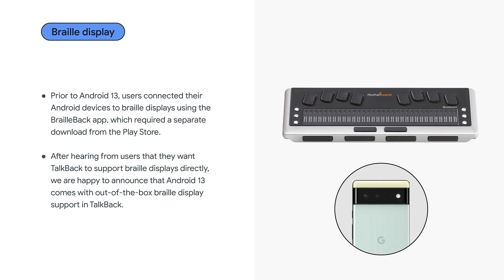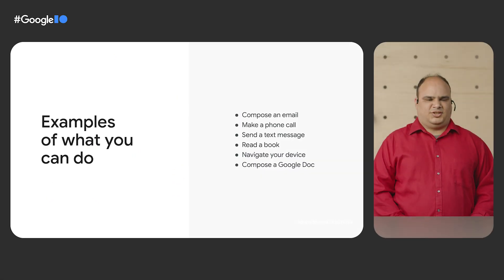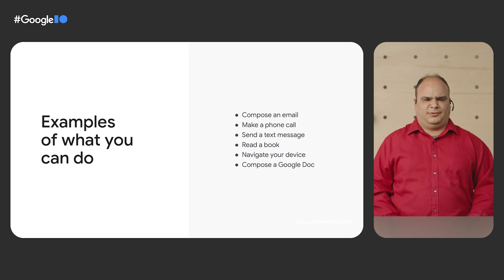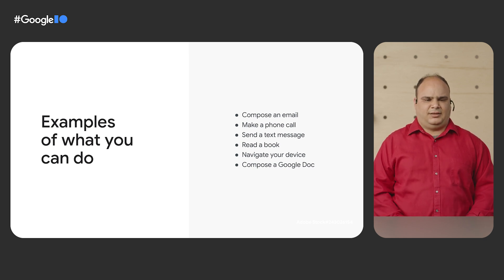We have incorporated editing via the Braille Display into the existing Braille keyboard input method so that you can now use the Braille Display and your phone's touch screen to put in Braille text. Braille Display allows you to access the same features of your phone that you can already access via TalkBack.